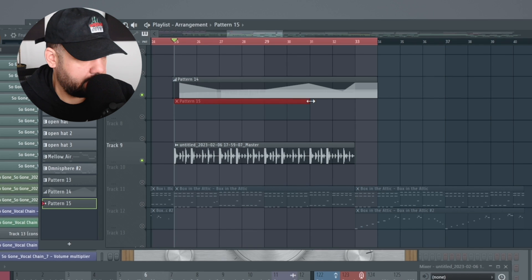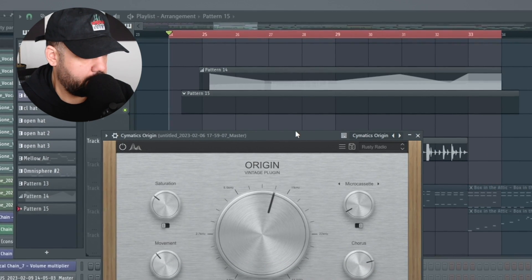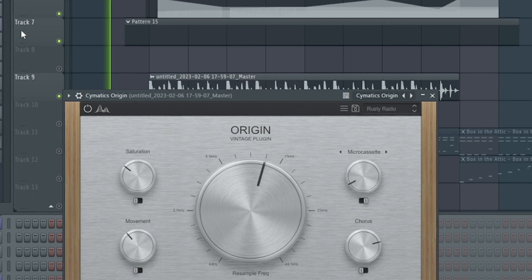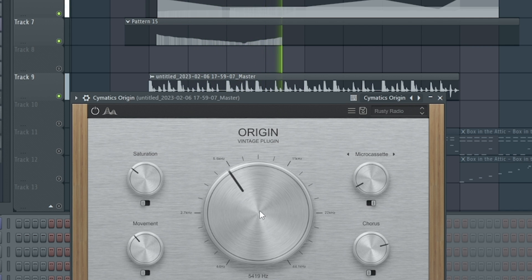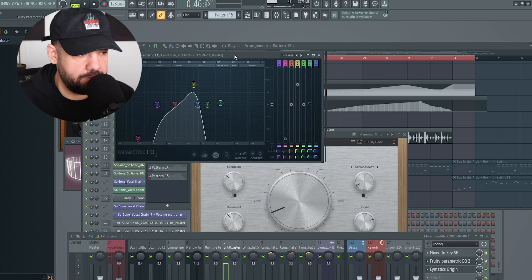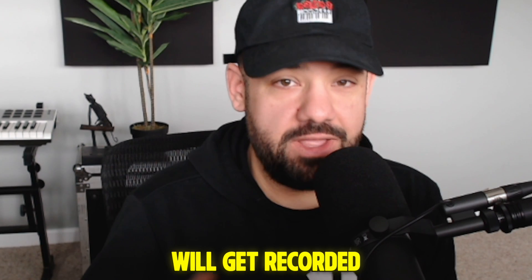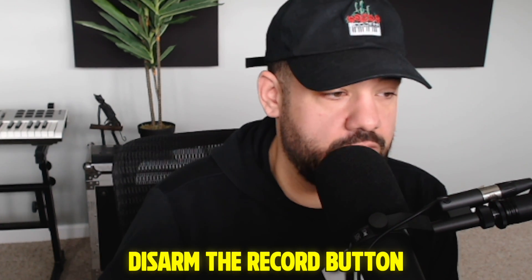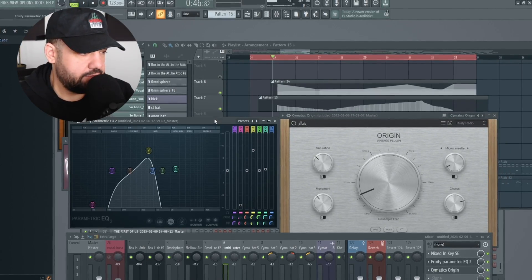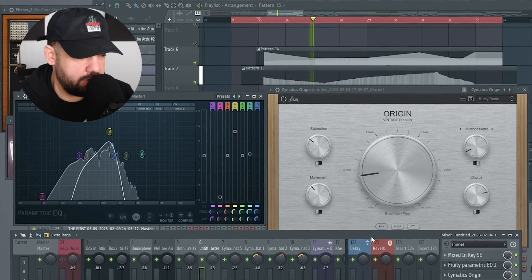Let's say we want to do the same thing to a third-party plugin. I've got Origin here by Cymatics. Create a blank clip, arm it to record, count in, and I'm going to be working with this big knob in the middle. Make sure you disarm the record button when you're done — because while you have automation selected and hit play, anything you move or tweak will get recorded as automation and it can create a big mess. After you're done, disarm the record button. You can see them both working in real time with the automation we created by hand.